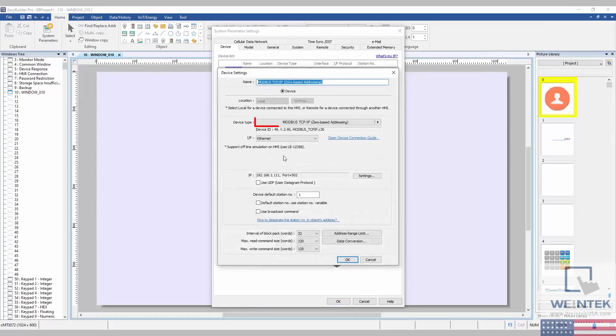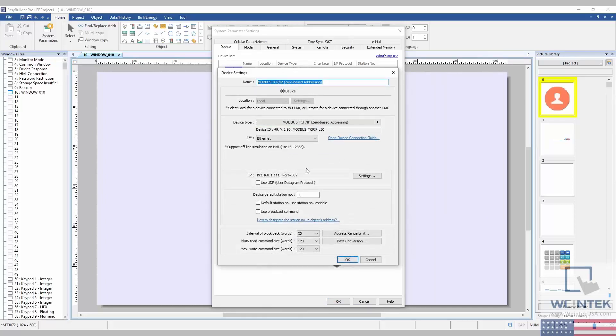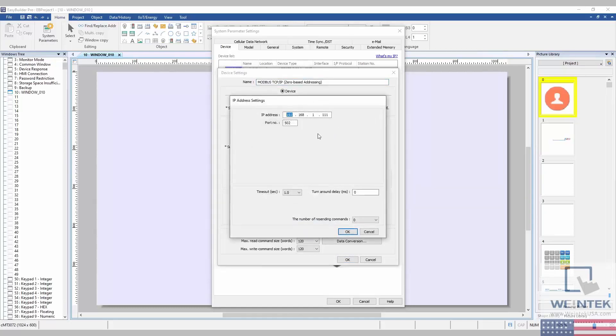I have selected Modbus TCP-IP to represent our Niryo NED. The default IP of the Niryo NED is 169.254.200.200, and the port is 5020.